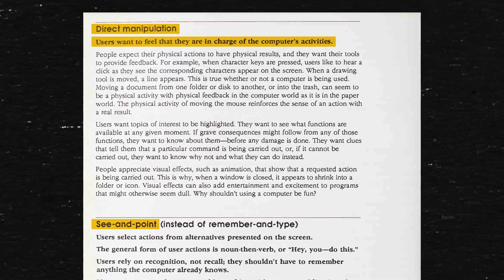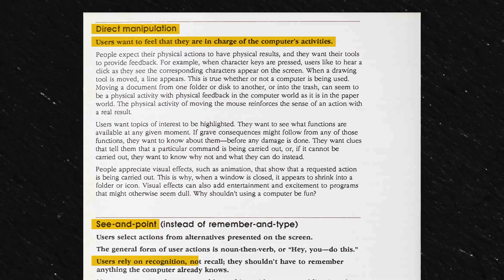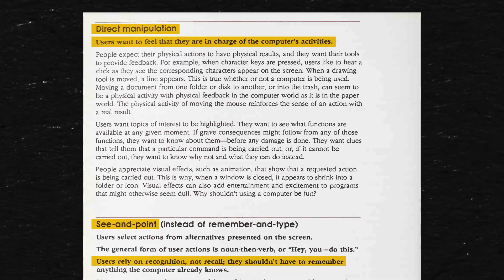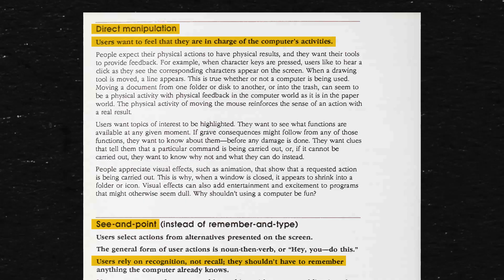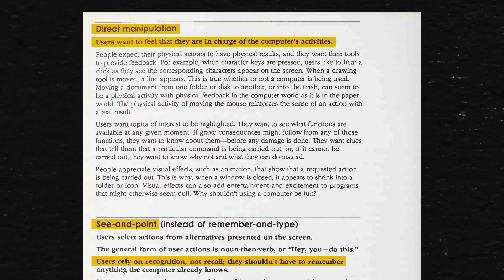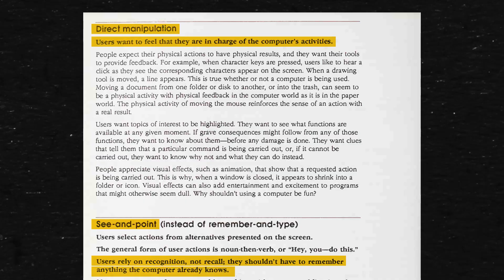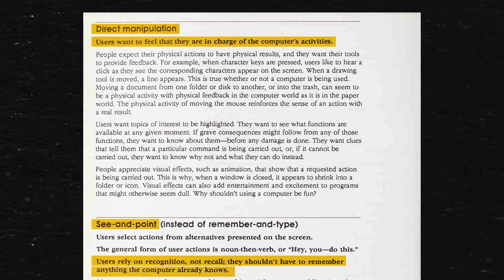See and Point - users rely on recognition, not recall. They shouldn't have to remember anything the computer already knows.